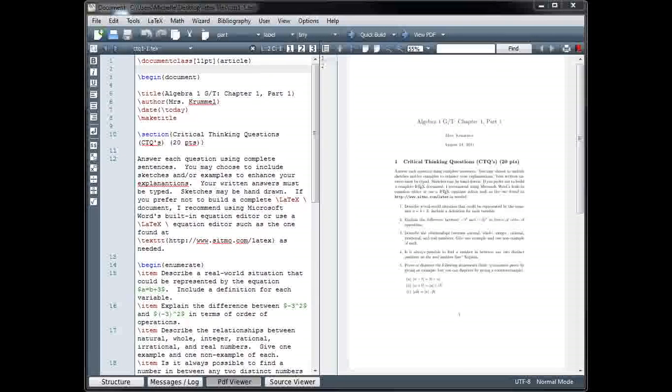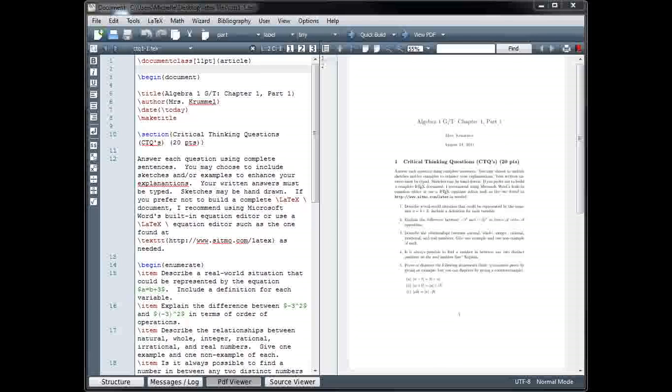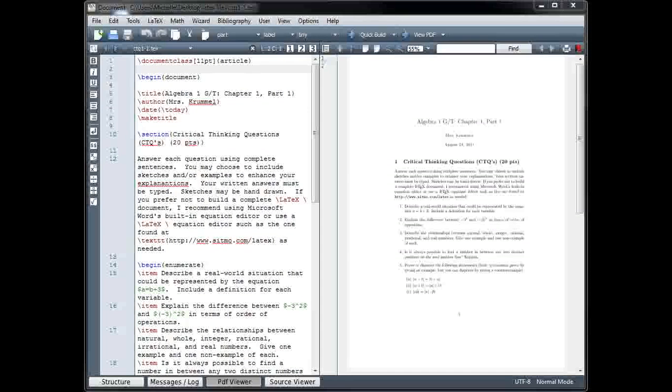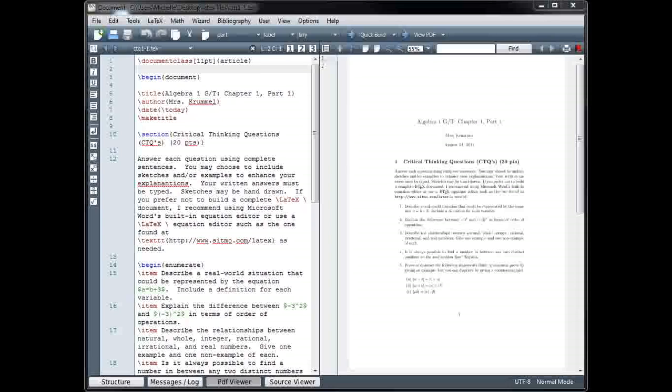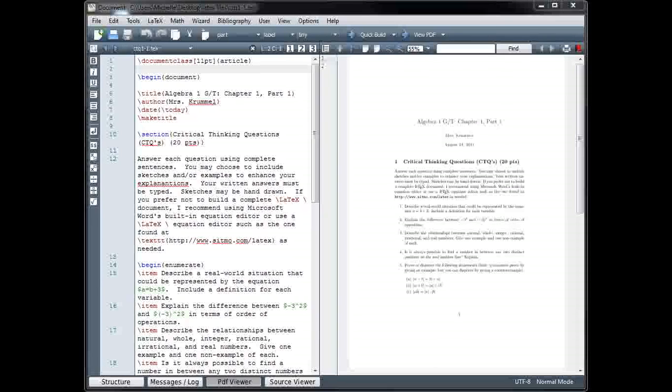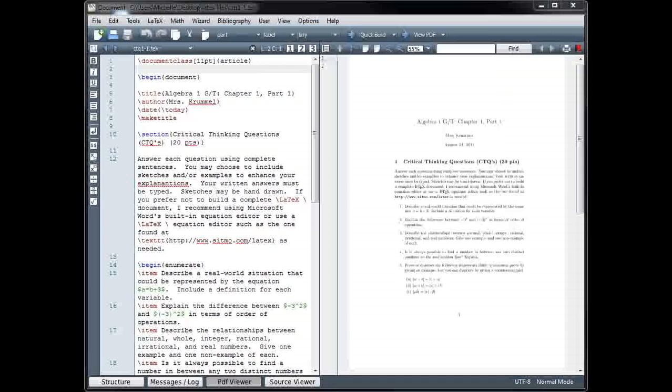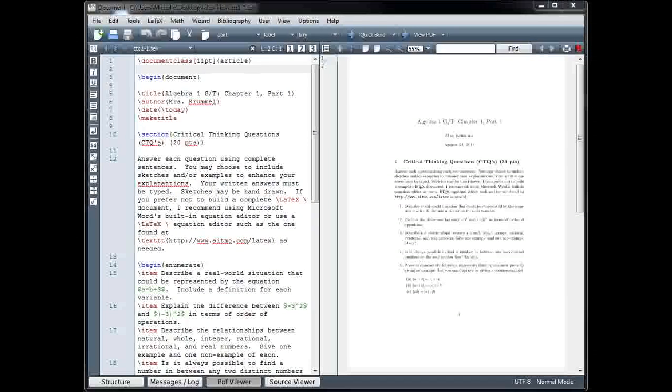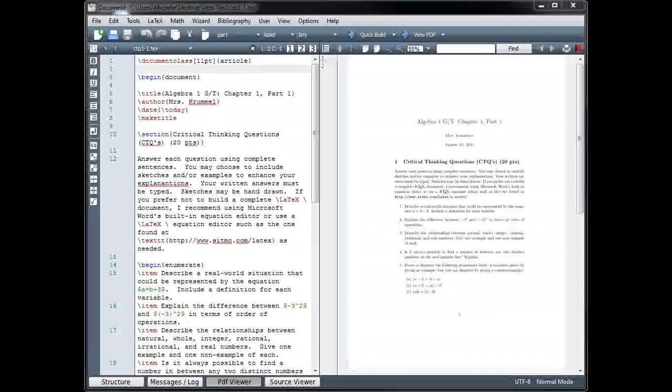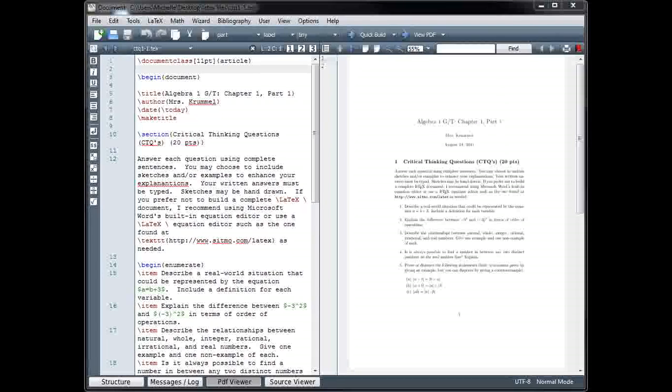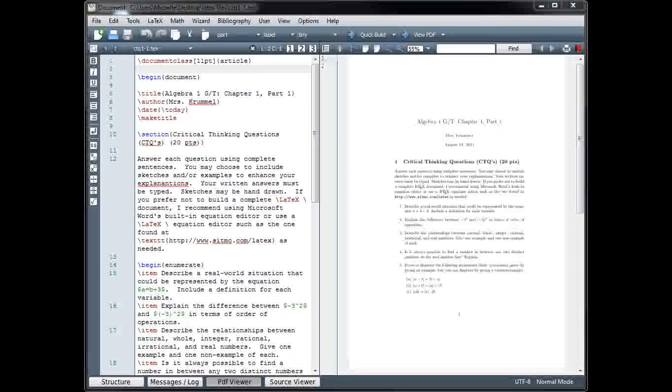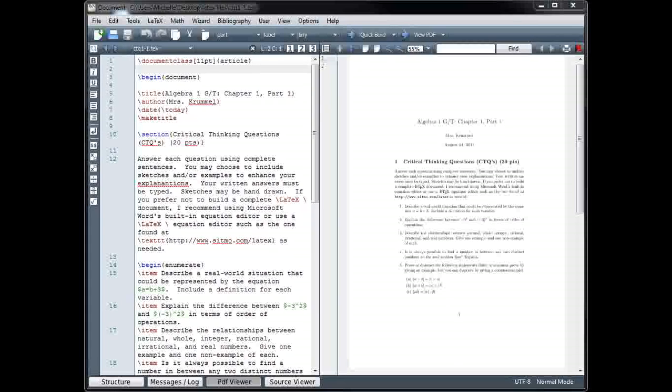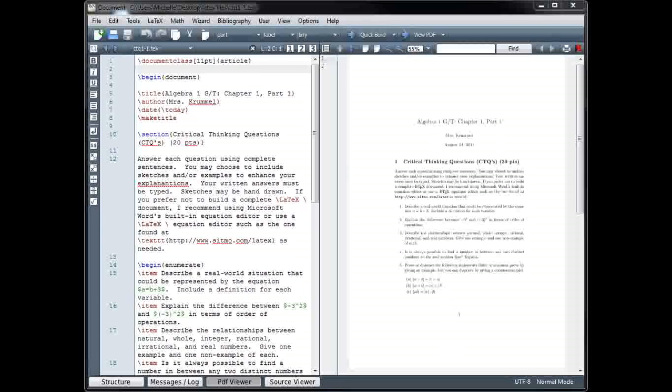We'll start by looking at packages. Packages are used to load special instructions for the compiler. With a package, you can add features that aren't included in the standard distribution, or you can modify the standard rules for dealing with fonts and document formatting. Most packages that are commonly used come pre-installed with your LaTeX distribution. If you try using a package that has not been pre-installed, a window should automatically pop up asking you if you want to install the package. To use a package, we place the use package command in the preamble of our LaTeX document.